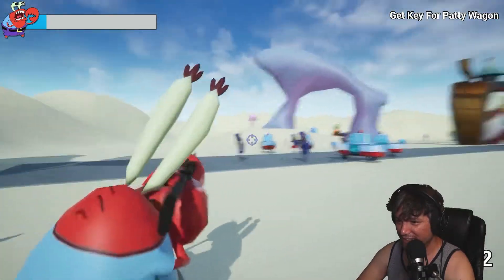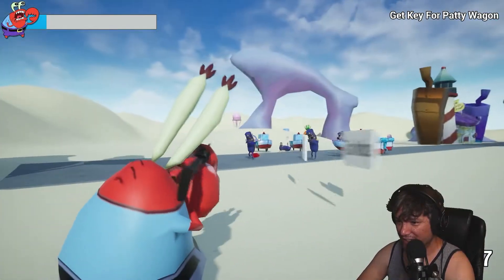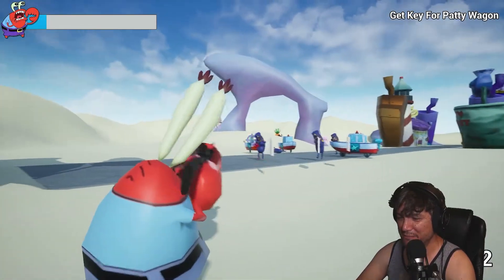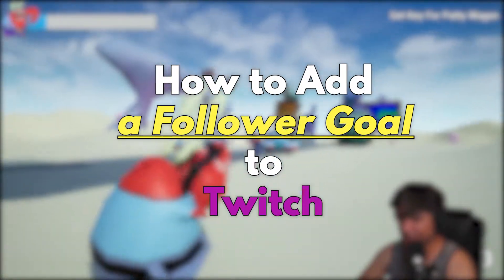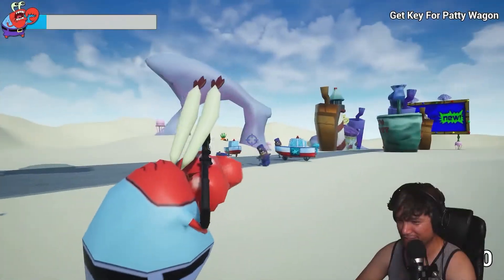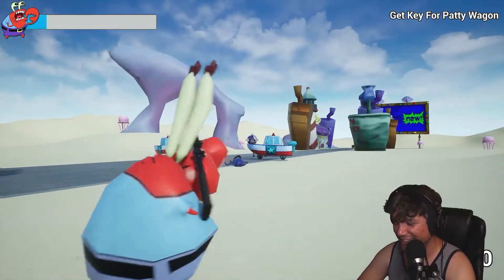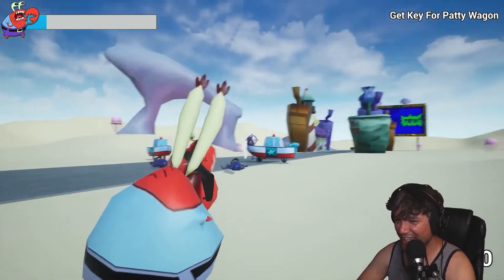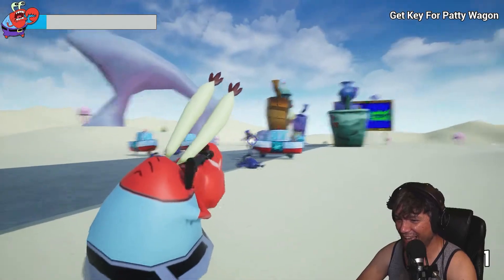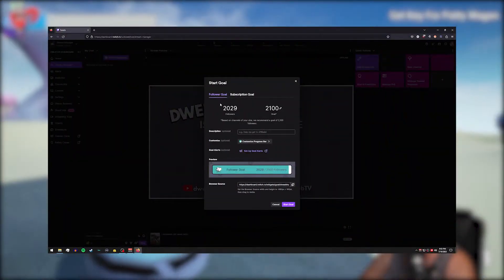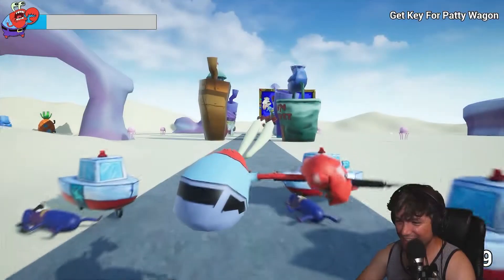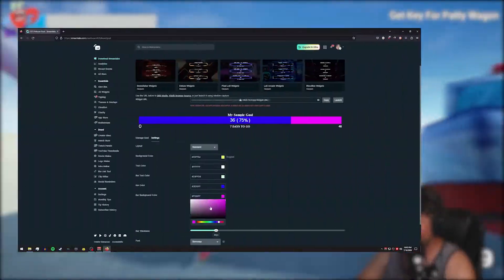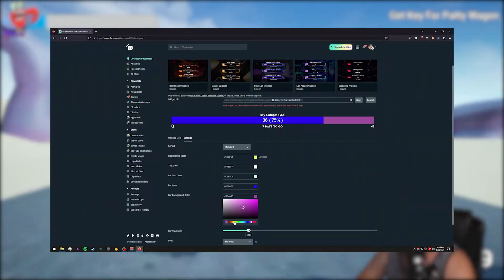Hey what's up everybody, it's Mike here and in today's video I'm going to be showing you how to add a follower goal to Twitch. We're going to be using two different methods in this video today. The first one is using the follower goal built directly into our creator dashboard on Twitch. The second we're going to be using the Streamlabs follower goal widget.